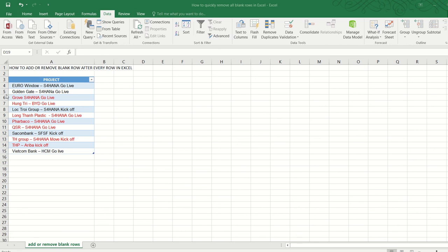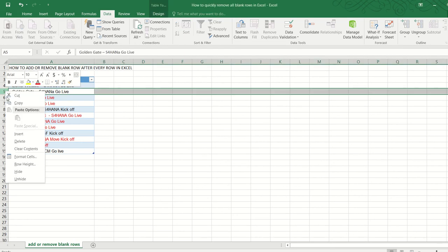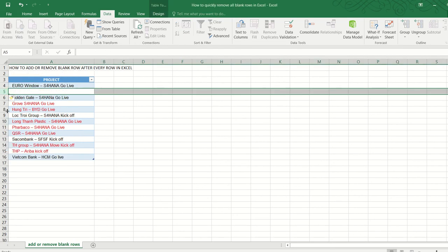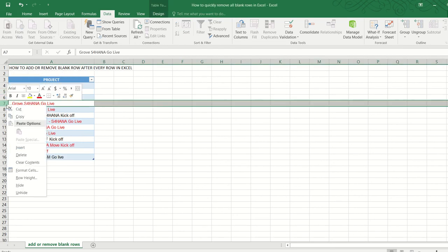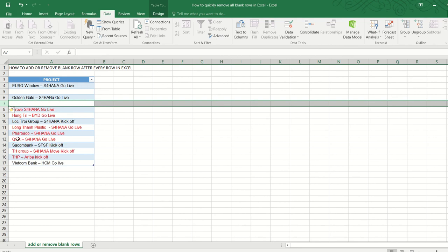Now of course we can do it manually, just right-click and then insert, but it will be quite tedious. And the longer the data in our table, the longer it takes. So let me show you a simple trick to do it.